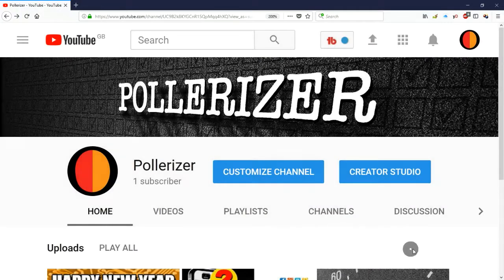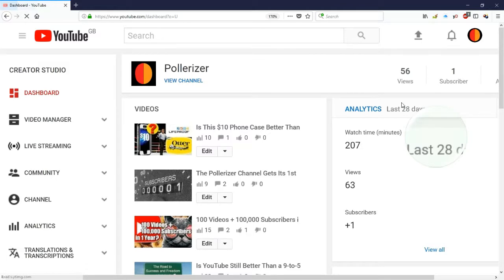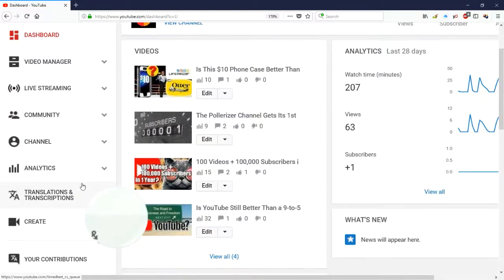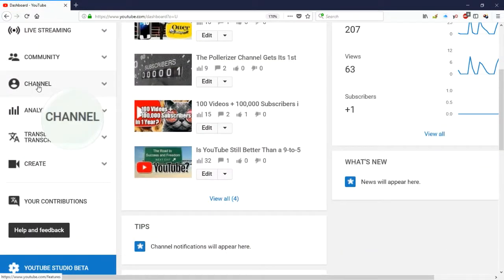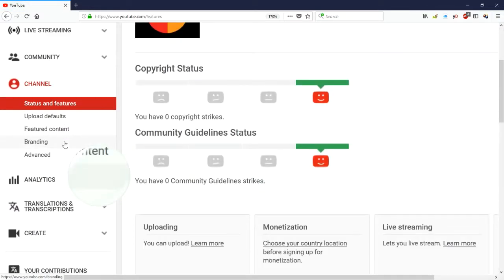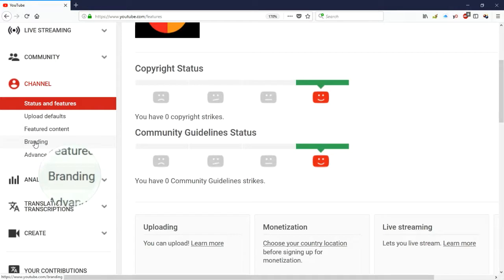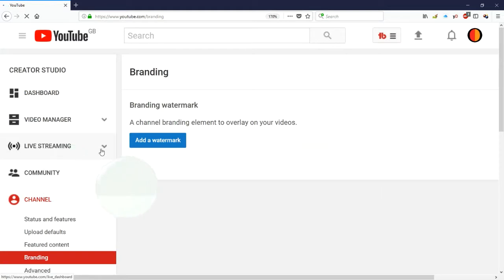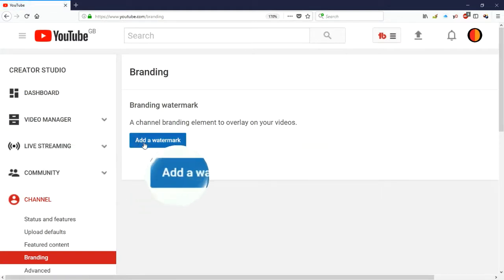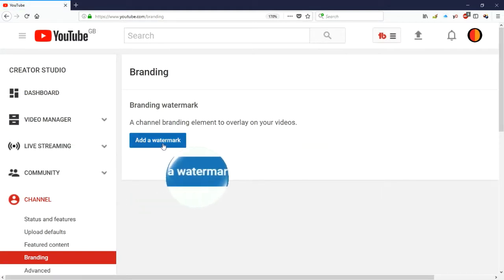Now we're ready to go back to the Google instructions for adding the watermark as a subscribe button to our videos. If you haven't already, sign in to YouTube and go to the Creator Studio for your channel. Once you're in the Creator Studio, click on Channel in the left-hand side navigation menu, and once the channel options appear in the menu, click on Branding.